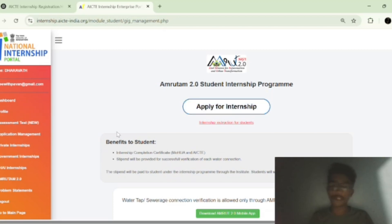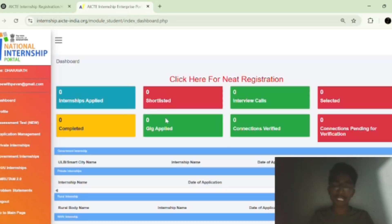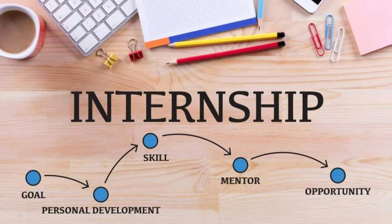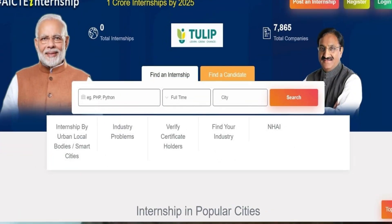Once you click on apply for the internship, you can simply apply by uploading your resume and entering your personal details. This is how you can utilize this internship portal to get good internships in your career. This is one of the best and safest portals for internships — it is 100% free and trusted by the Government of India. You can find good companies, improve your resume, and gain real work experience.